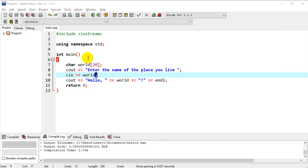and so you kind of see what variables are doing there. Whatever we type in for this input statement, the CN, it's going to store it in that variable, and then we're going to recall it in this output statement.